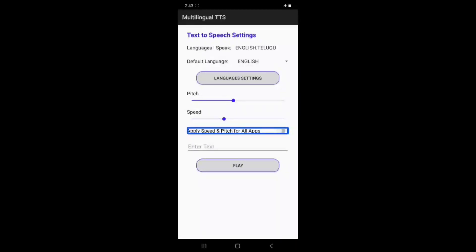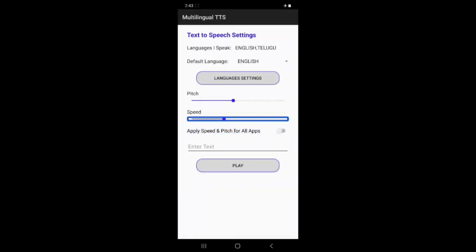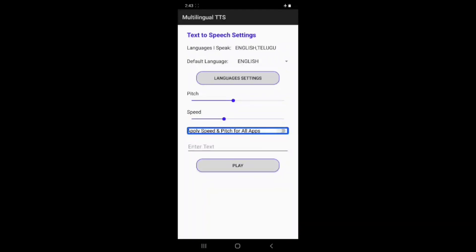Connect and apply settings using the switch button. Tap to toggle on or off as needed to configure the application.